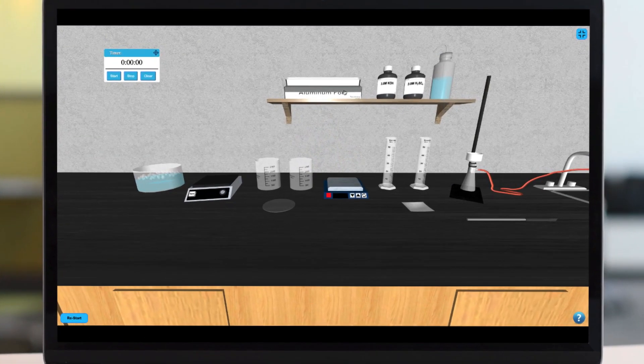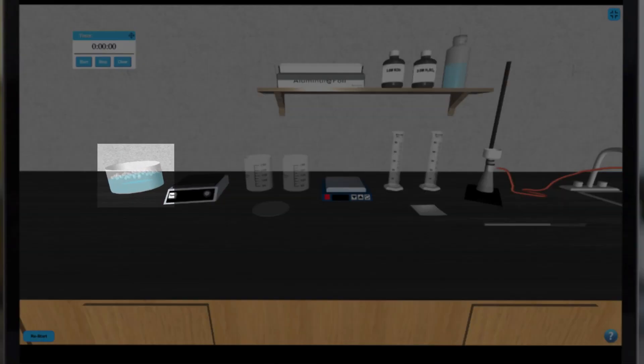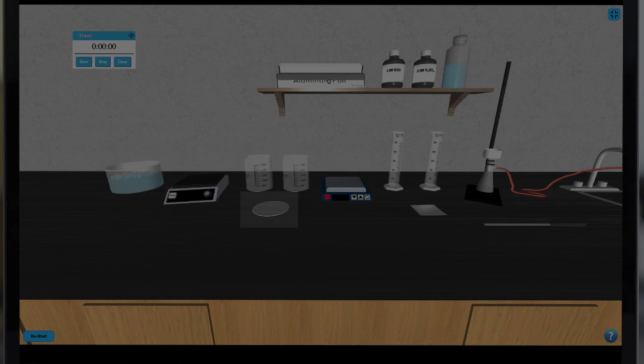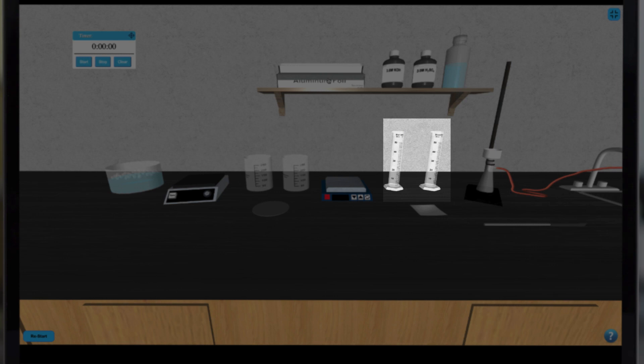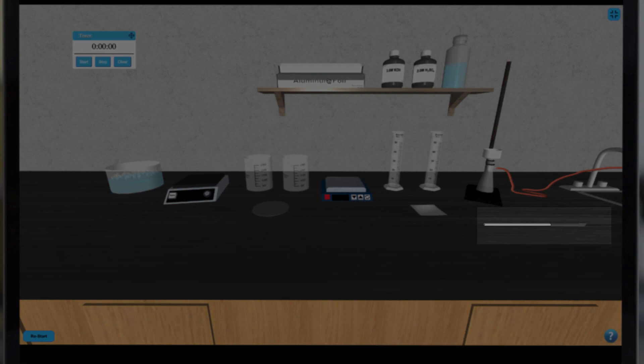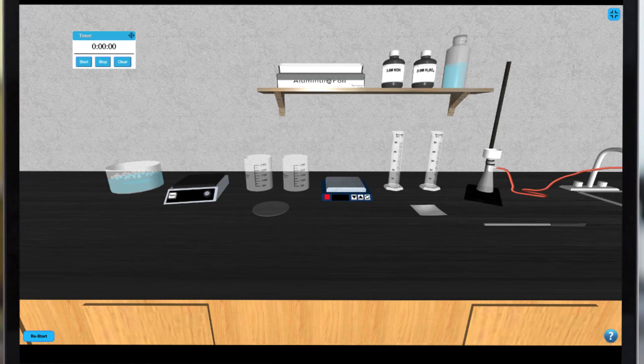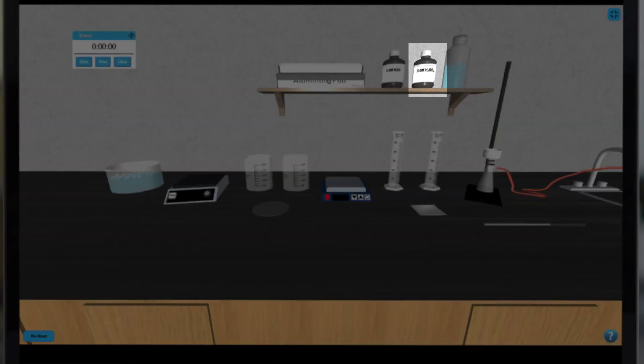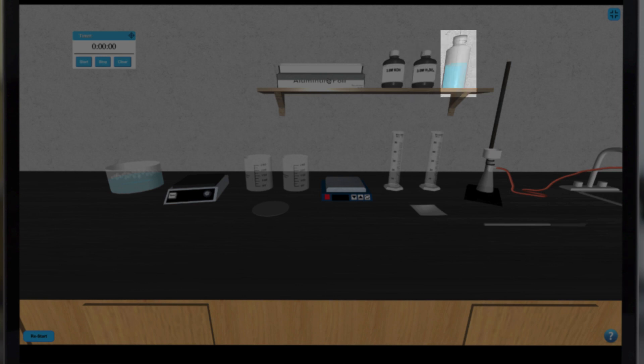In this simulation we have an ice bath, a balance, two beakers and a watch glass, a hot plate, two graduated cylinders, filter paper, a Buckner funnel, and a glass stirring rod. On our shelf we have aluminum foil, potassium hydroxide, sulfuric acid, and some water.